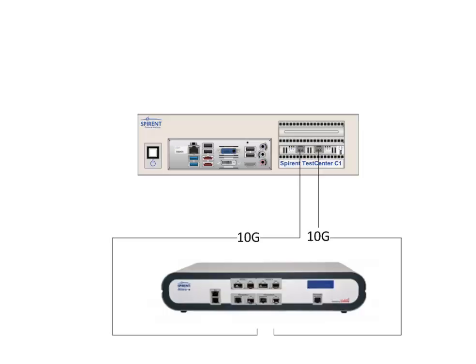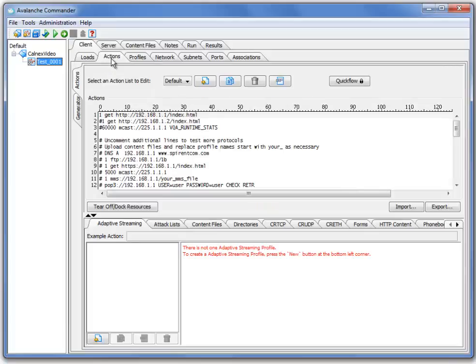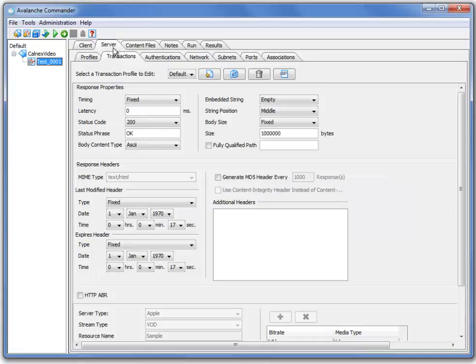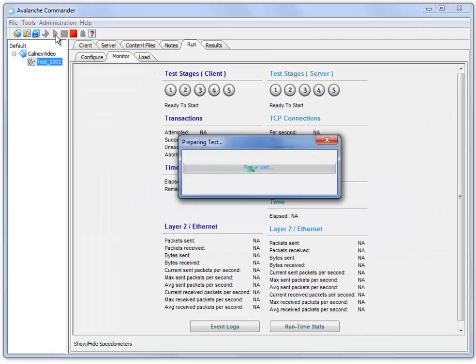Let's dive into our first goal of adding delay to an HTTP based test. Opening up Avalanche Commander, I've pre-built an HTTP GET request to a server which will return a 10MB HTTP based object. First, let's establish a baseline with no impairments applied. I'm going to start this test now.